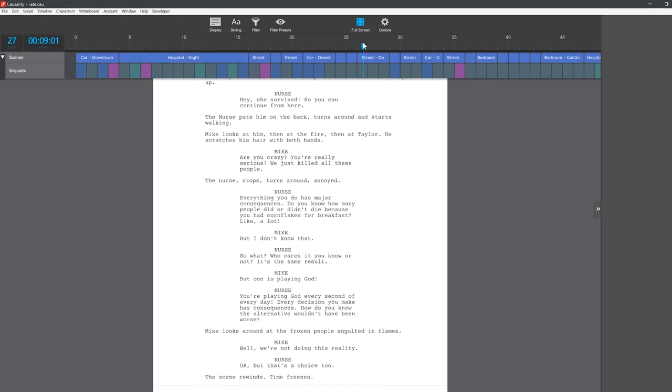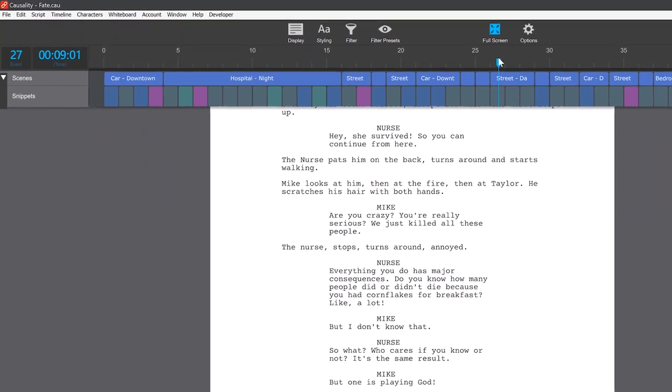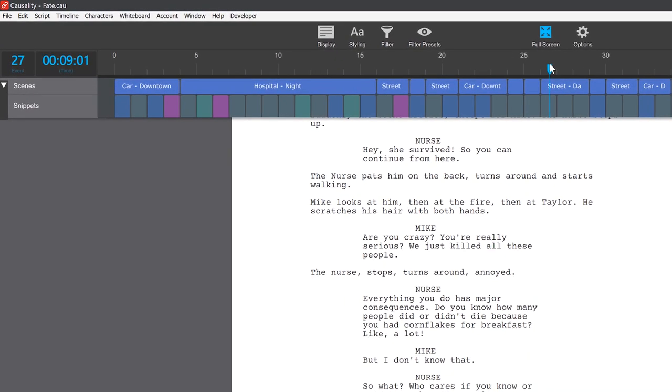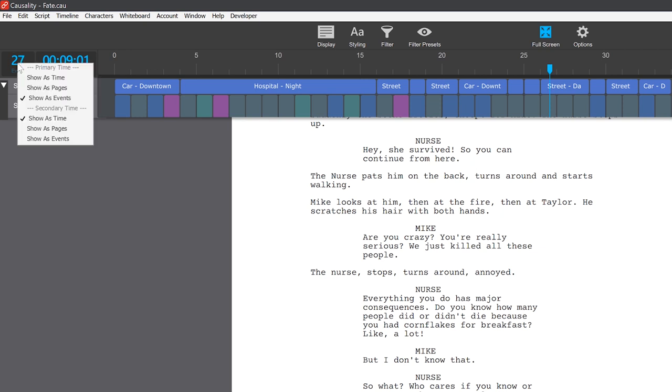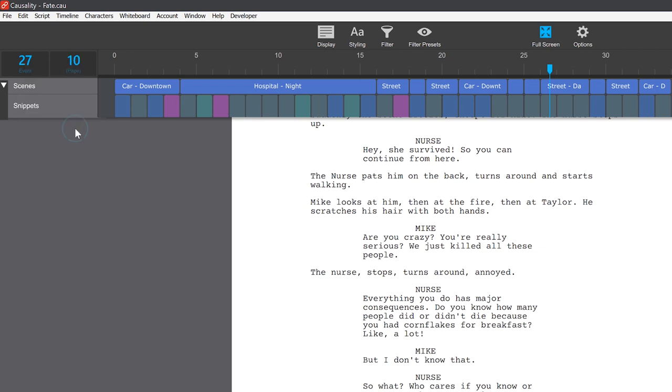Both the full-screen script and whiteboard also have a mini timeline that you can use for navigating. It has two counters. The first counter should usually stay on events. But you can change the secondary counter to Pages or Time.